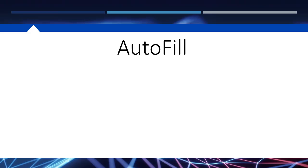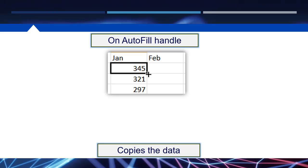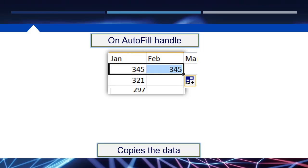But my favorite is the autofill, and that's in the bottom right corner. If you see that little square in the bottom right corner, that's your autofill handle. When you click and drag that on a number, it will copy the number.